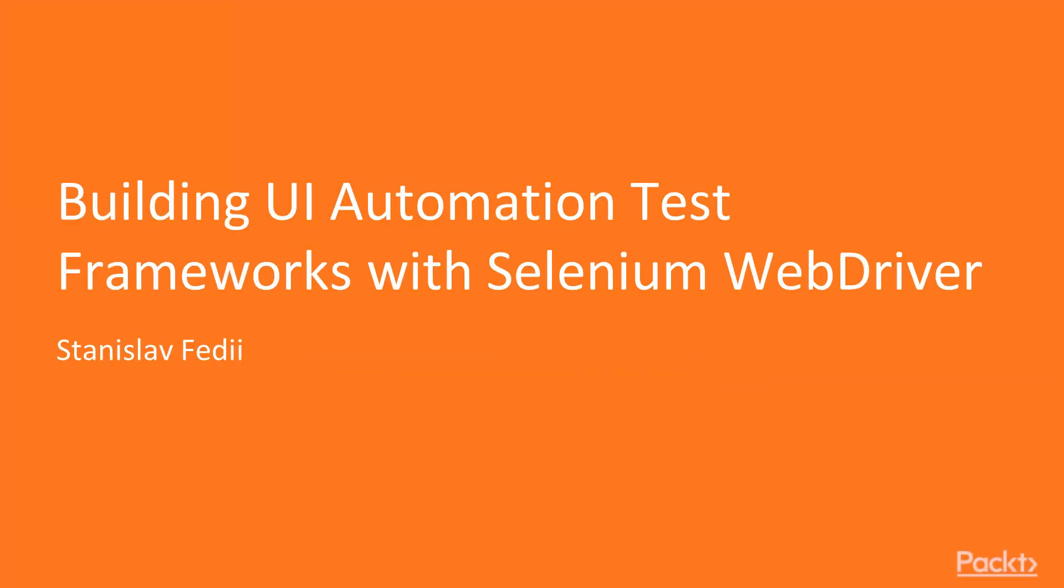Hello. Have you been stuck refactoring your test code for hours on end with little to no hope of completion?